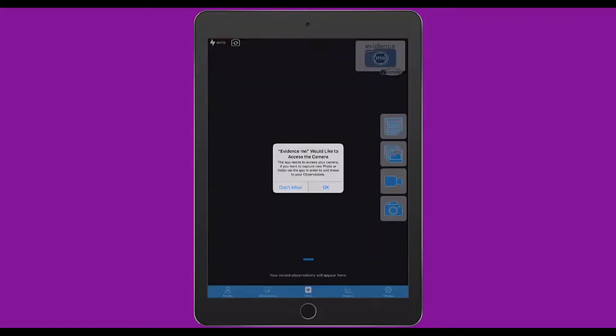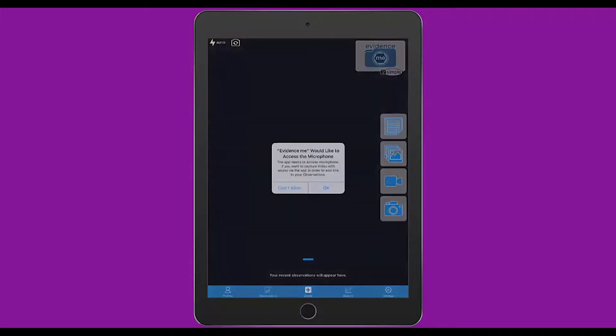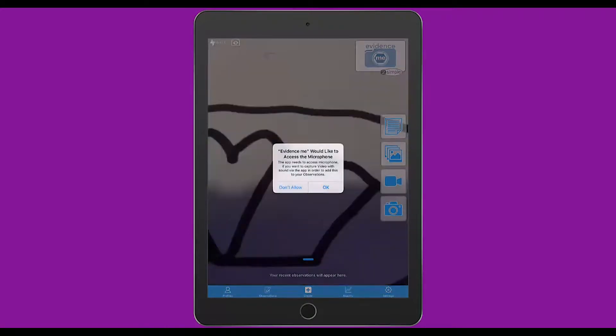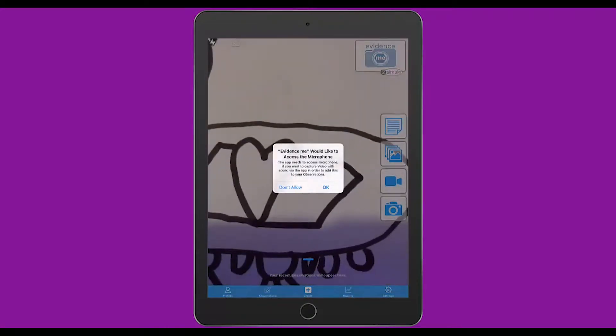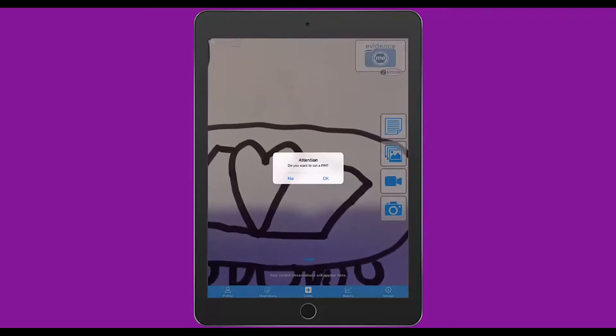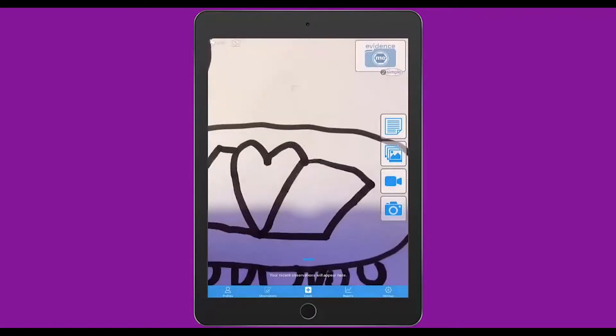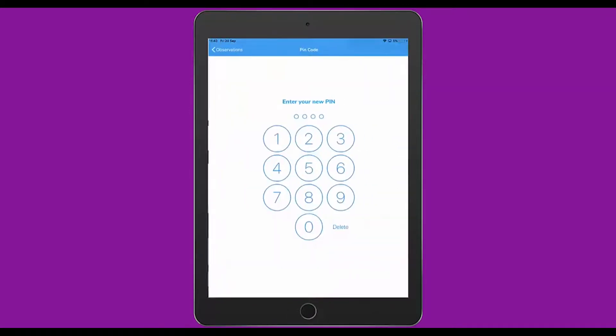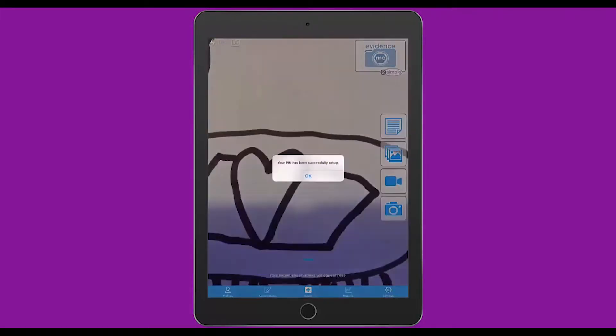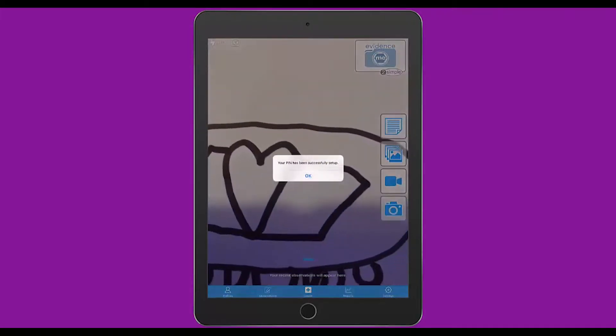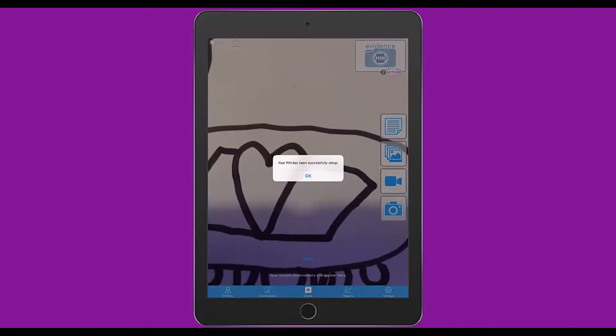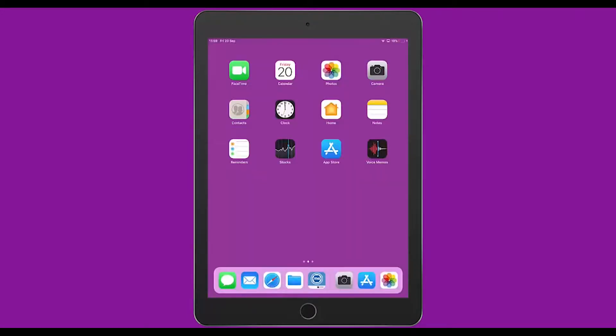When you open Evidence Me, it will ask you if it can access the camera. Please click on OK. It will ask you if you'd like to access the microphone. Again, click on OK. You can click on OK to set a pin for the app and that will take you into an area that you can use to set a pin for the app. We recommend that you have a pin on either the app or the iPad for security reasons.